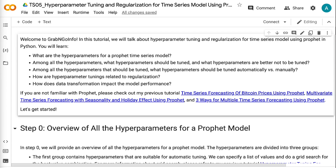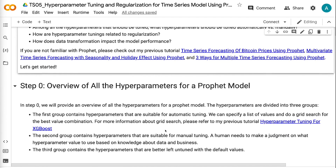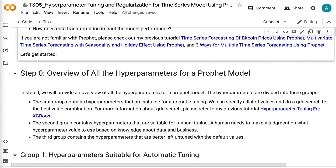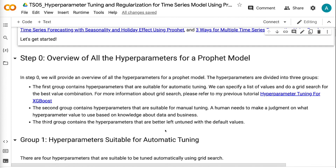Welcome to grab-and-go info. In this tutorial, we will talk about hyperparameter tuning and regularization for time series models using Prophet in Python. You will learn what the hyperparameters for a Prophet time series model are, which hyperparameters should be tuned versus left at defaults, which should be tuned automatically versus manually, how hyperparameter tuning relates to regularization, and how data transformation impacts model performance. Let's get started.